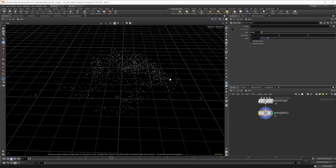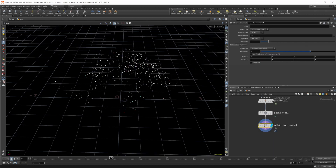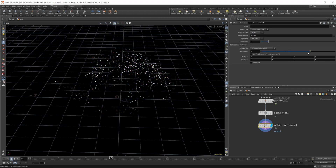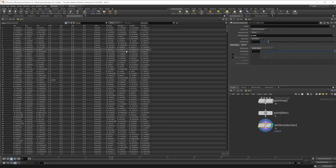We want to randomize the orientation of our objects as they are coming down. So we'll do an Attribute Randomize. We'll set this to orient — a four-dimensional vector — and set this to inside sphere to give us random values in our orientation.